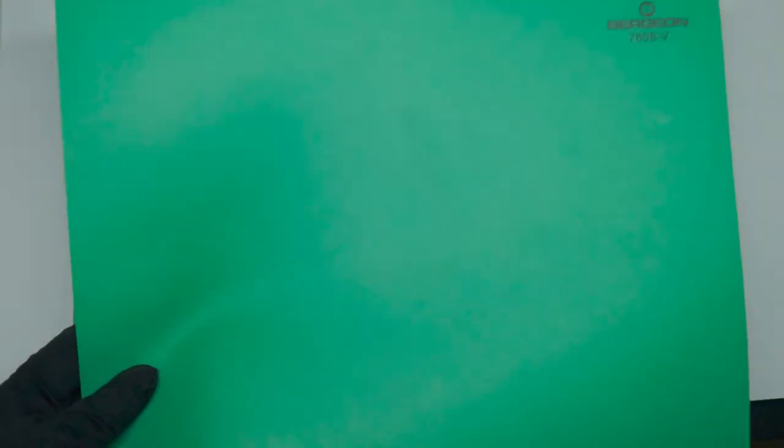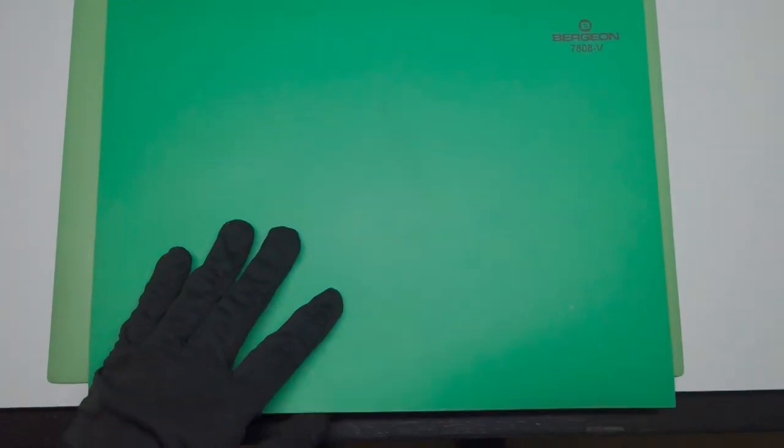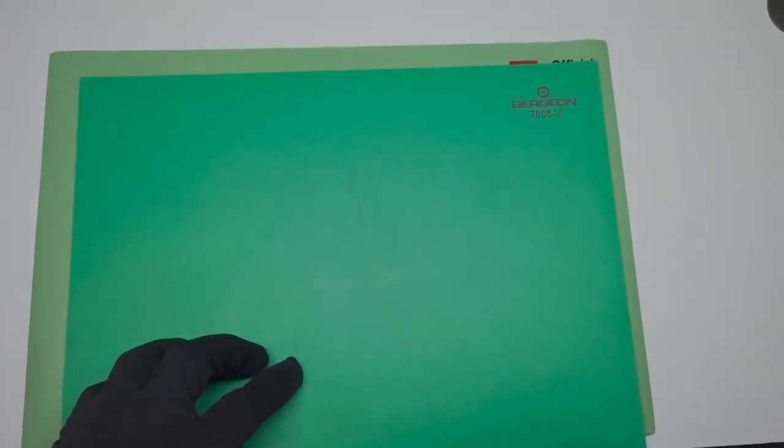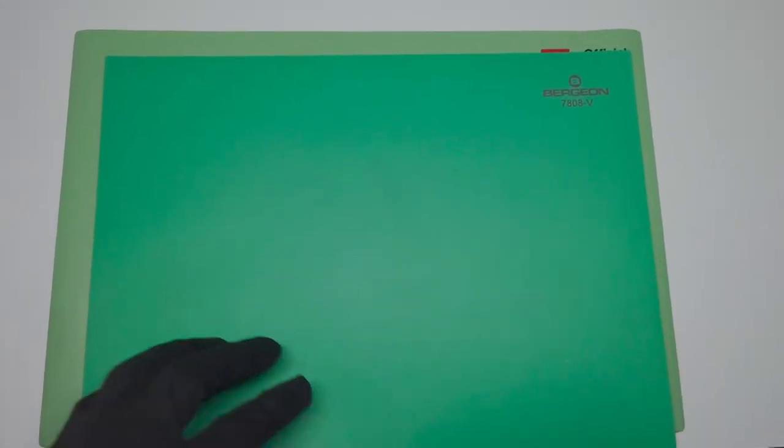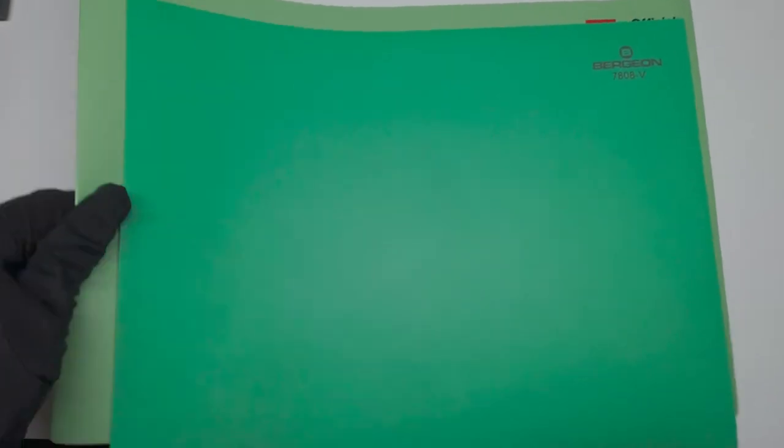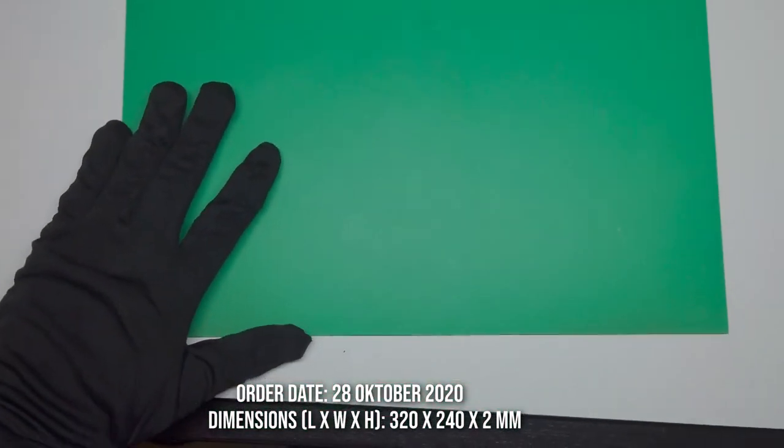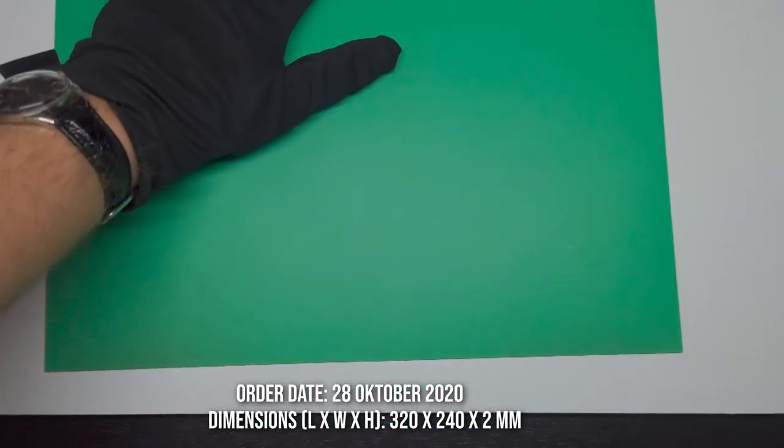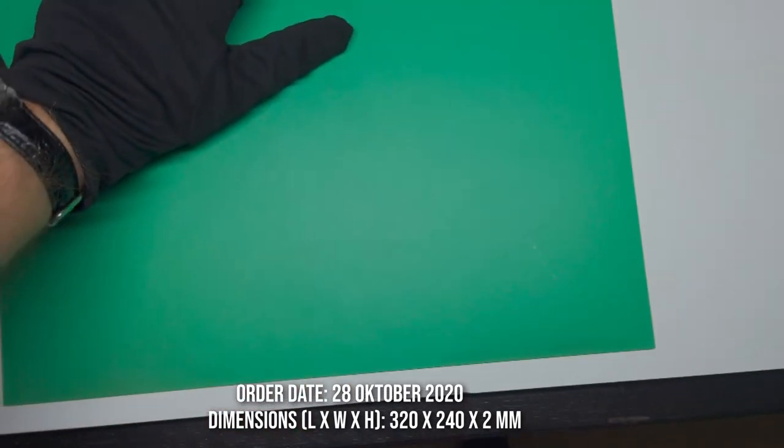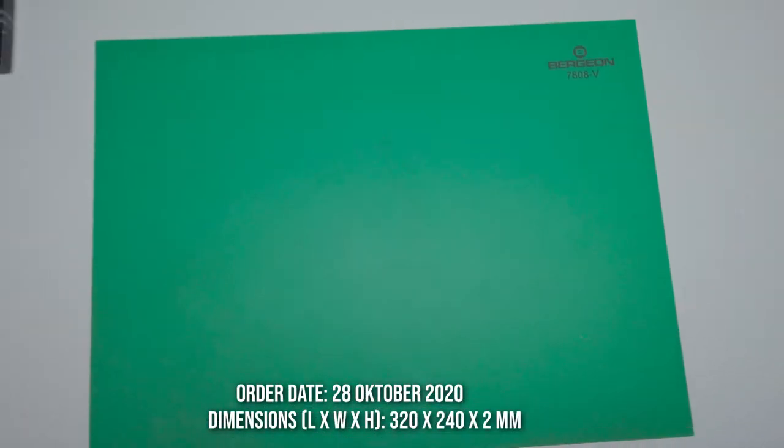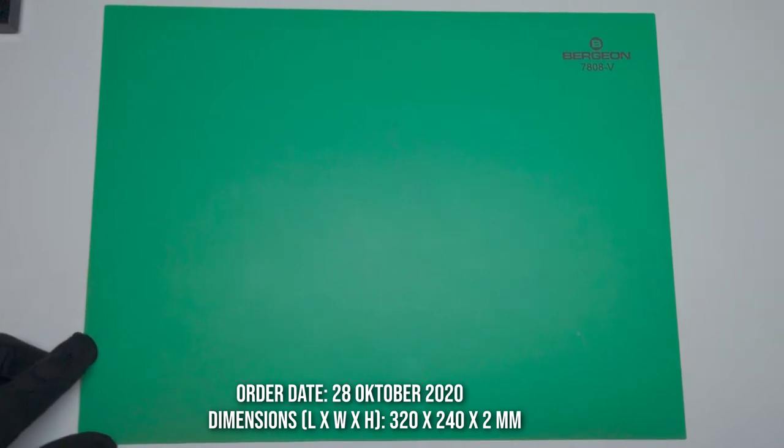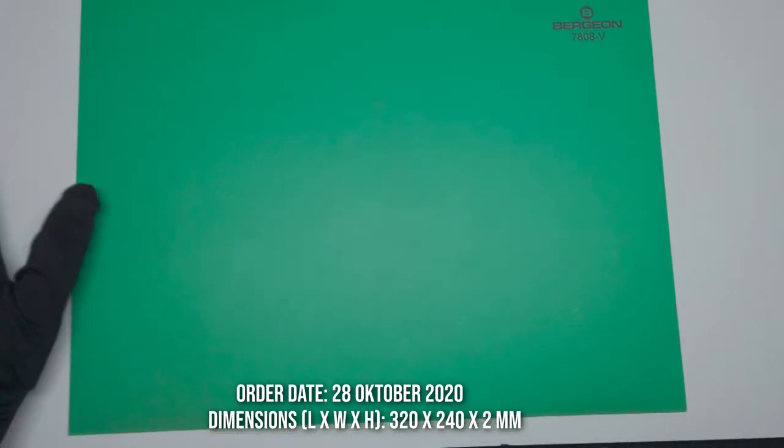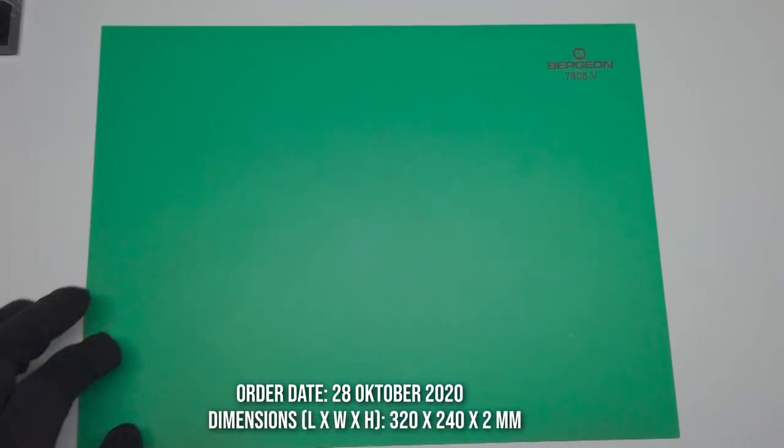And after that I bought this one from Bergeon. It's a 7808V which I have been using here on my bench since then. This is in pretty good shape still and I use it every day.